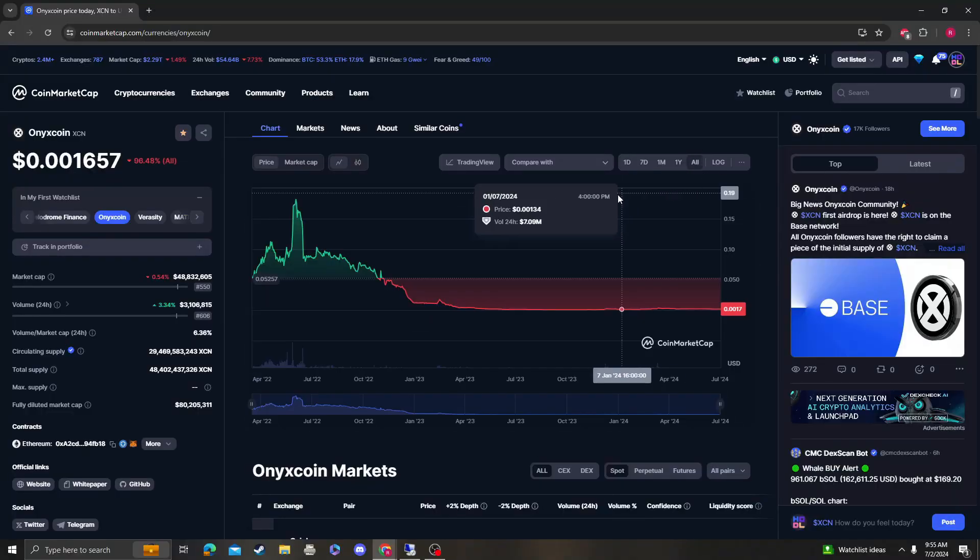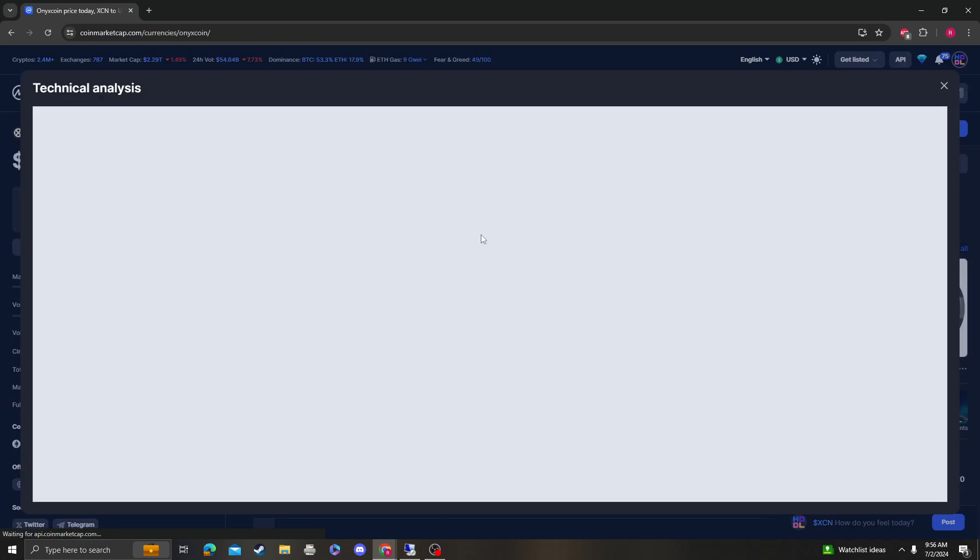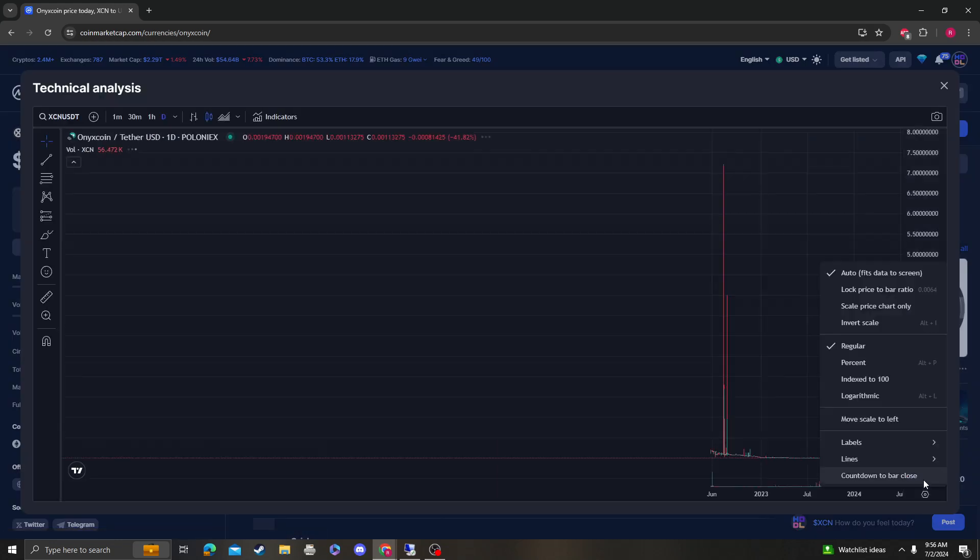Hey guys, it's Cryptomia Analysis coming at you with an update video on Onyx coin. So let's get right into it.